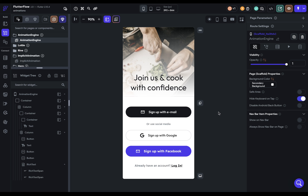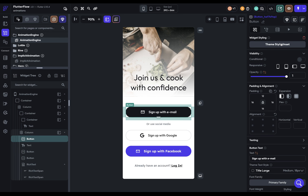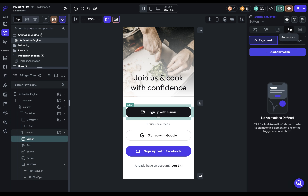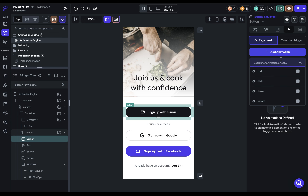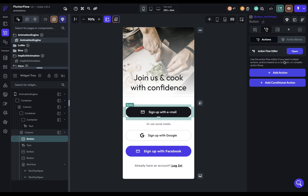So on this page, I want to animate all of these items up from the bottom when the page loads. To do this, you want to select any widget and come into this animation tab. When you're using this animation engine, you're either going to have one or two steps, and that will depend on what is triggering your action. If you want to trigger it when the page loads, you just set up your animation right here.